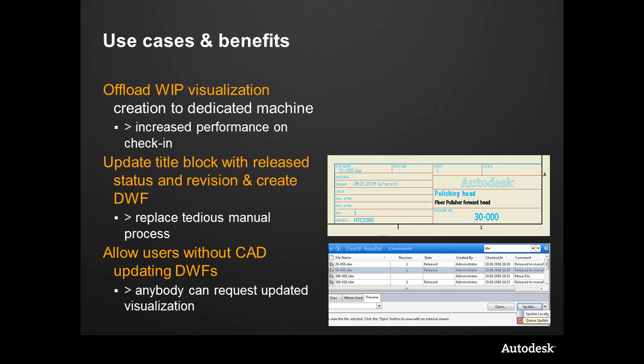It also allows users that do not have CAD. So there might be that non-CAD access type user, whether it's from the full client or the thick client, or even from within the web client interface. We can optionally update the DWF and add that to the job queue. So it could be people that don't have a seat of CAD. If you have a dedicated machine on the network, it'll just take care of it for you.